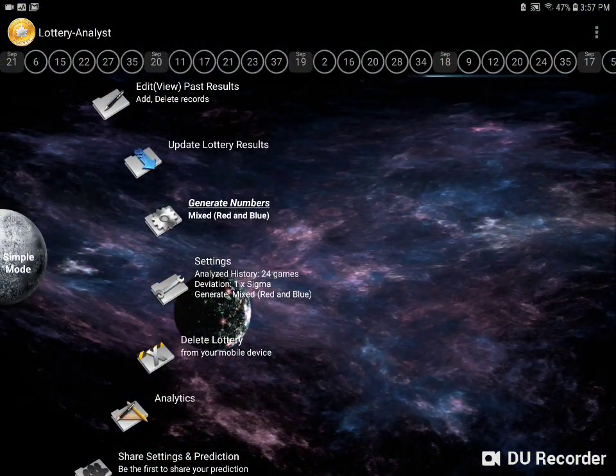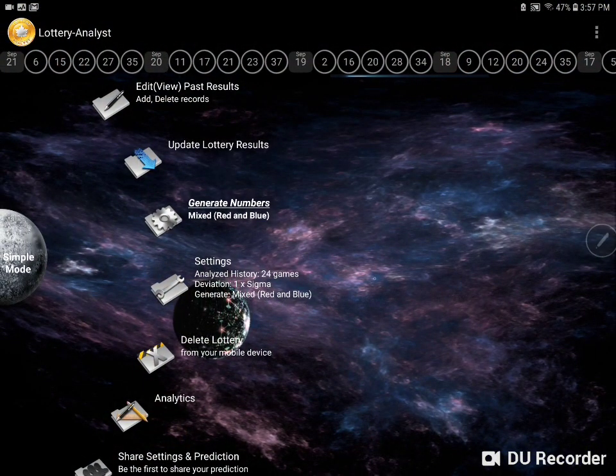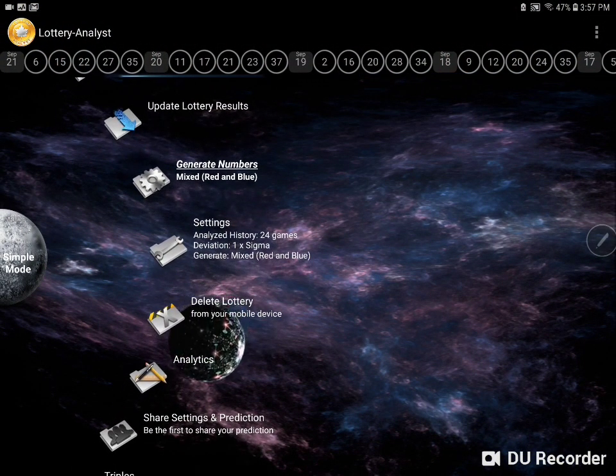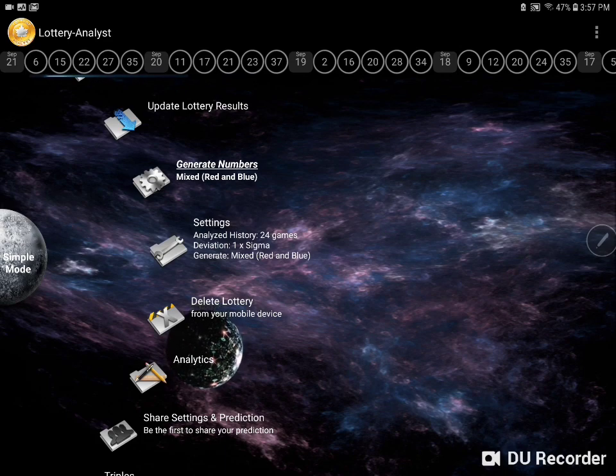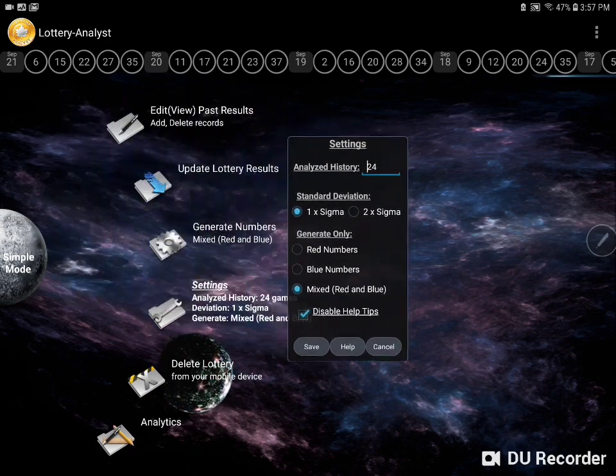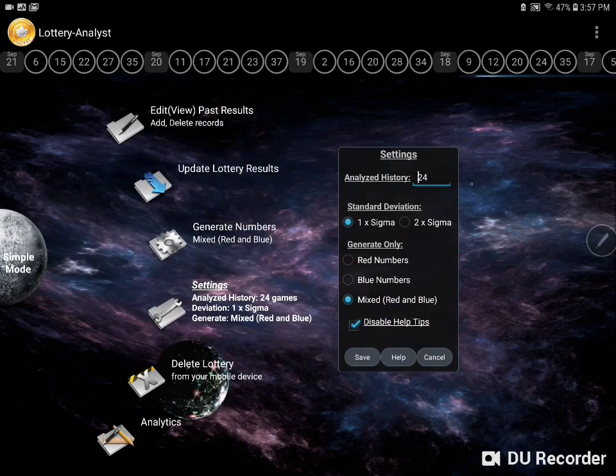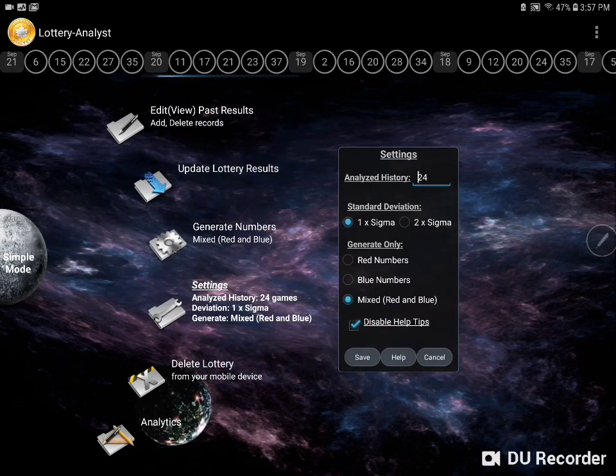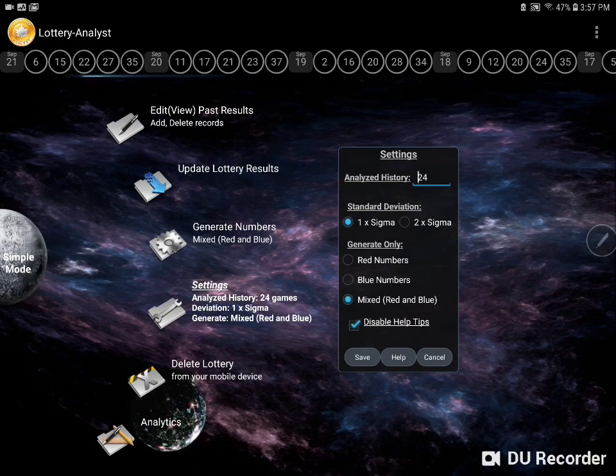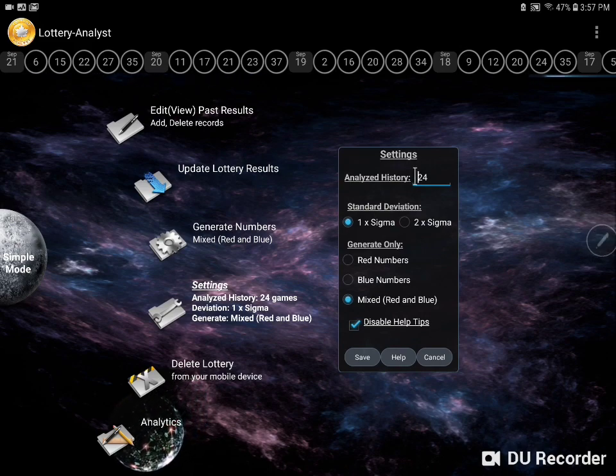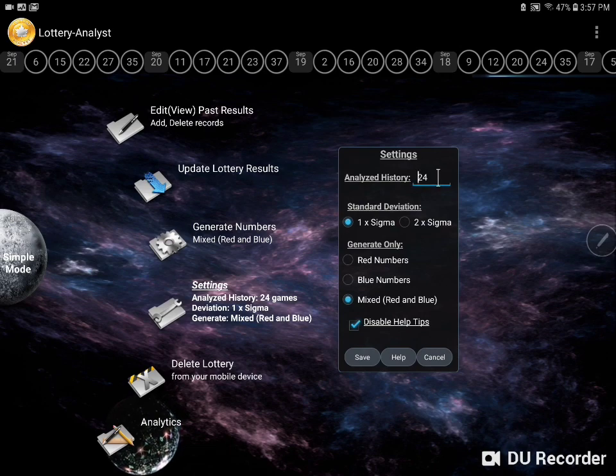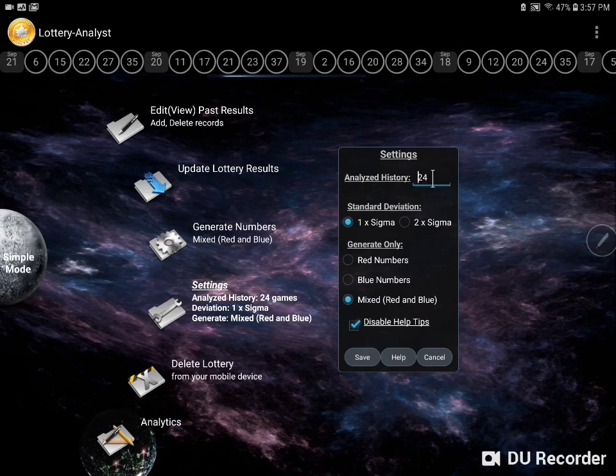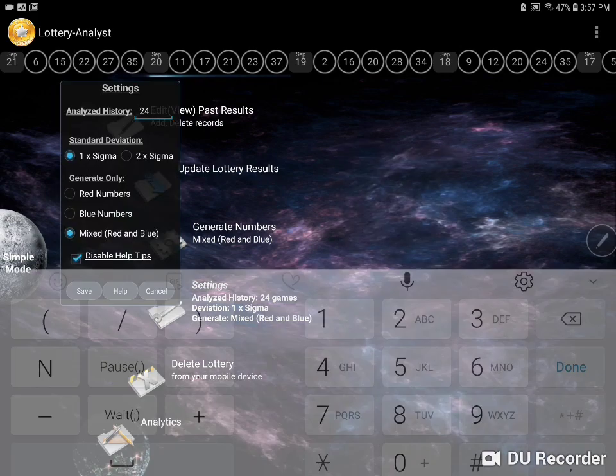Now we'll show you how you can modify some of the settings that are used to generate the numbers in the settings menu. The first important setting that we'll see is the length of the analyzed history. So in the earlier graph that we showed you, the yellow line showed the historical data, and the number of games that's included in calculating that curve corresponds to this setting here.